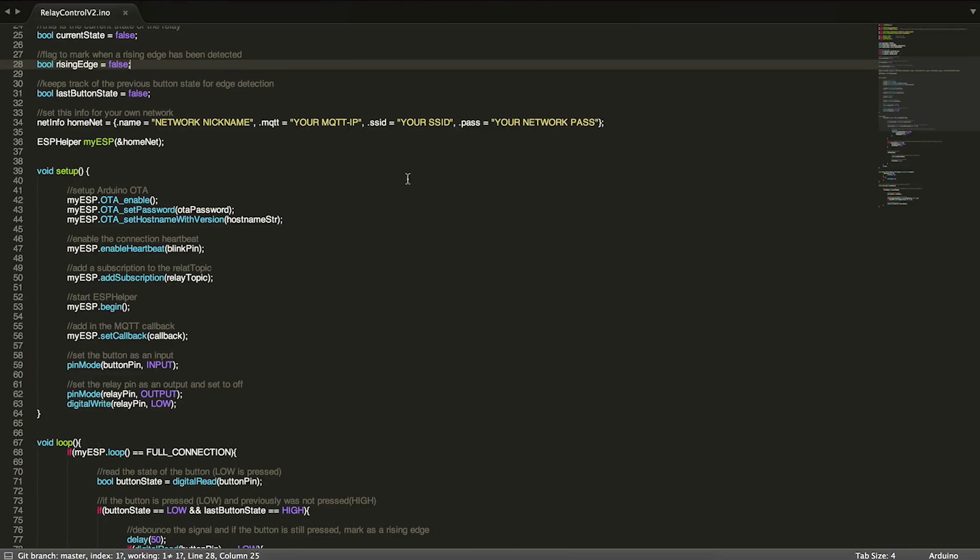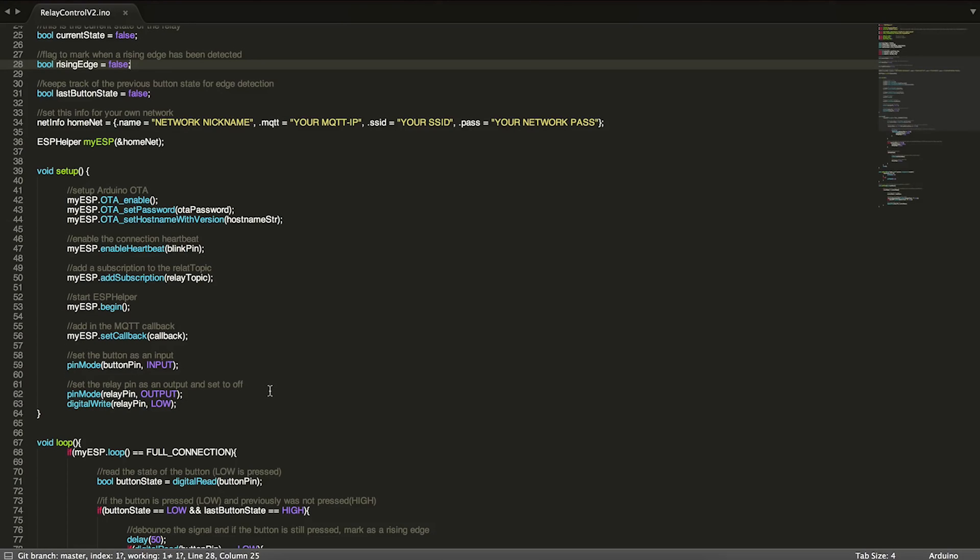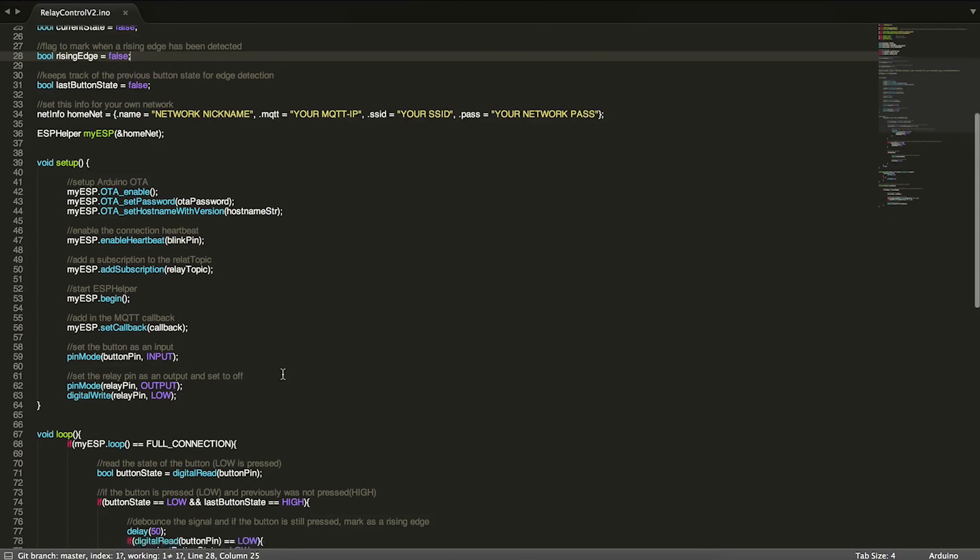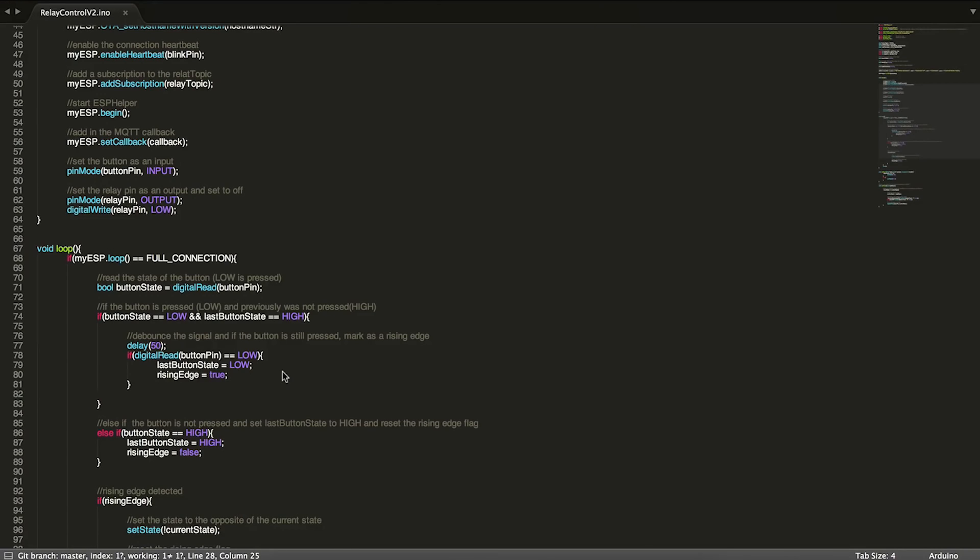It will explain most of these lines, but basically we're setting up ESP helper, enabling OTA updates, enabling the heartbeat, adding some subscriptions and starting it. Beyond that, that's basically all that's happening with ESP helper in this program.